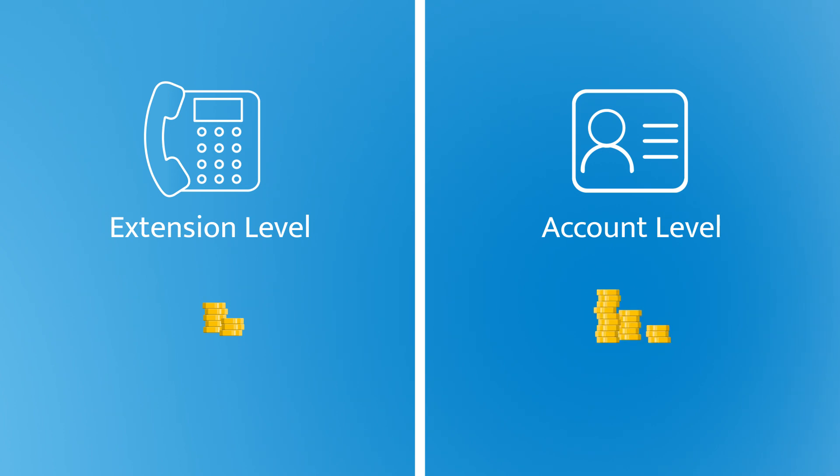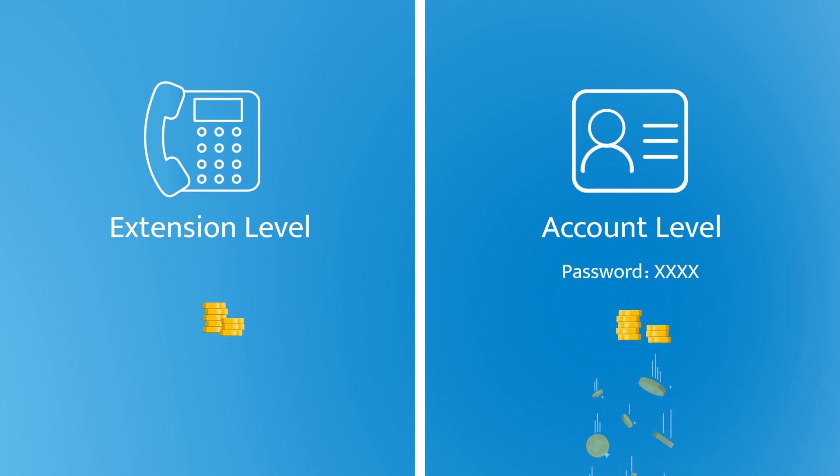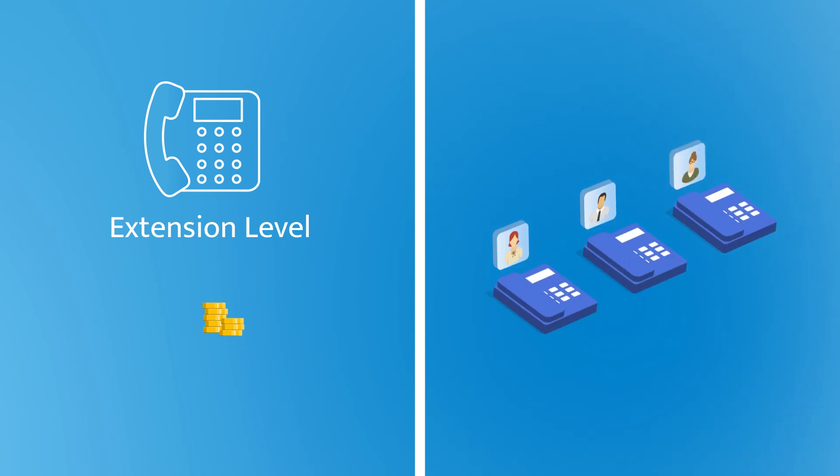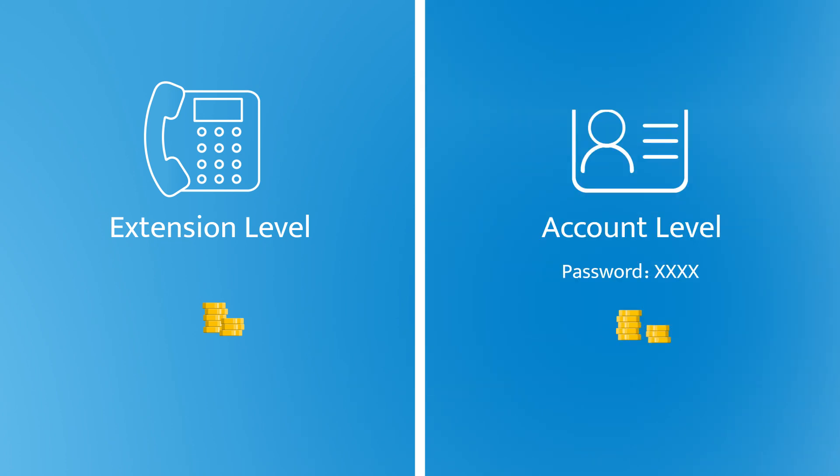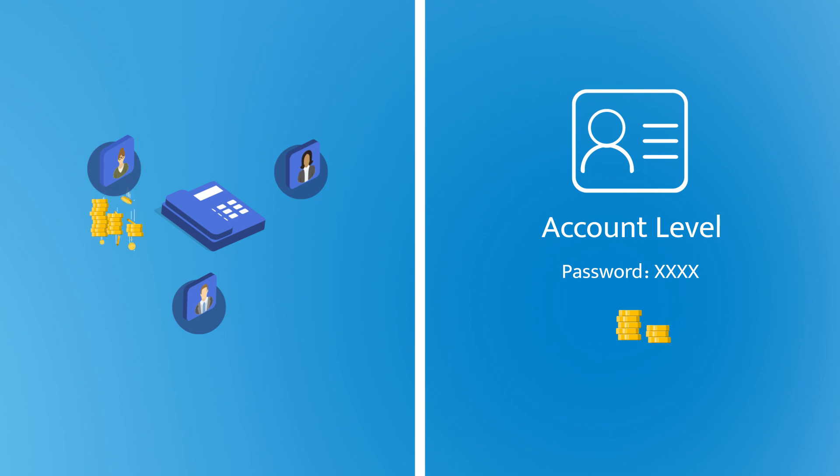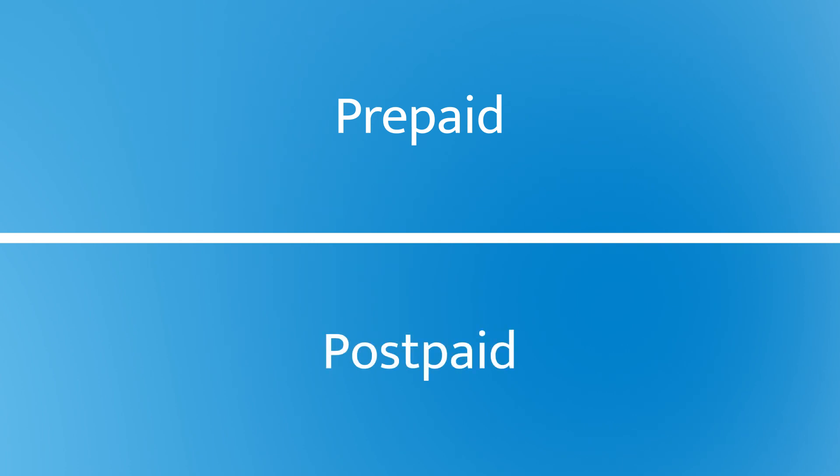While account level means the system will deduct the call fee from the balance of pre-configured accounts shared by users who know the password. For example, if each employee is equipped with a phone, we can charge them from the extension level. If a phone is shared by some employees, we can create billing accounts for each user, so they will be charged respectively when calling out using the same phone.